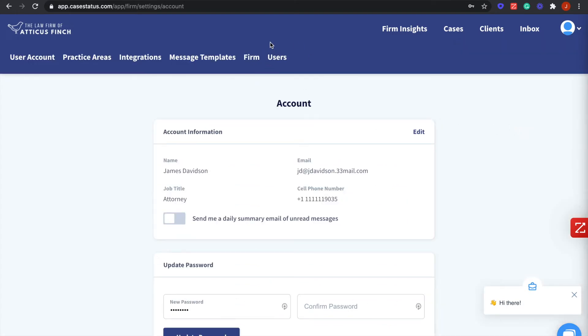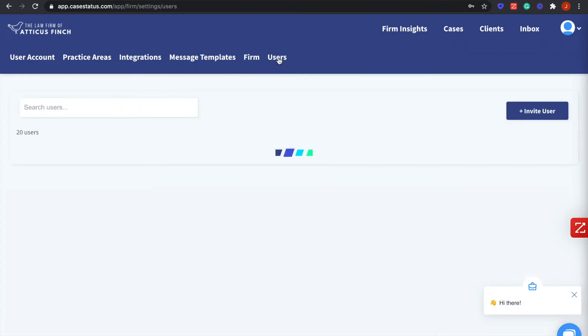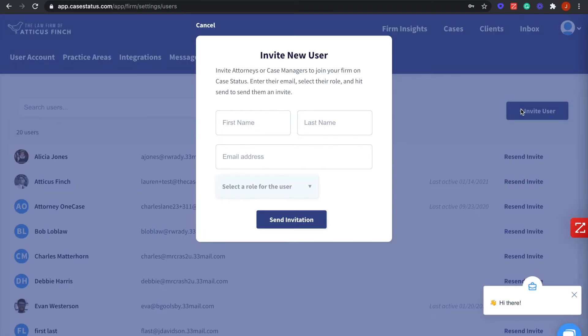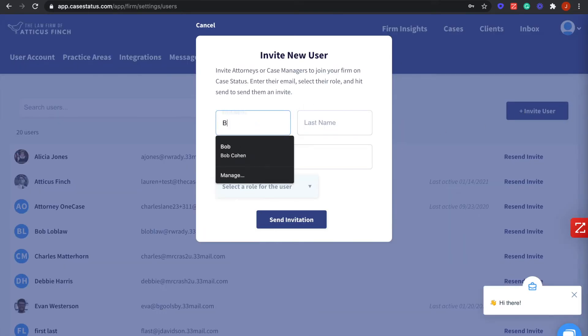You will then select the Users tab from the far right of the top bar. Next, click Invite User in the top right of the screen.